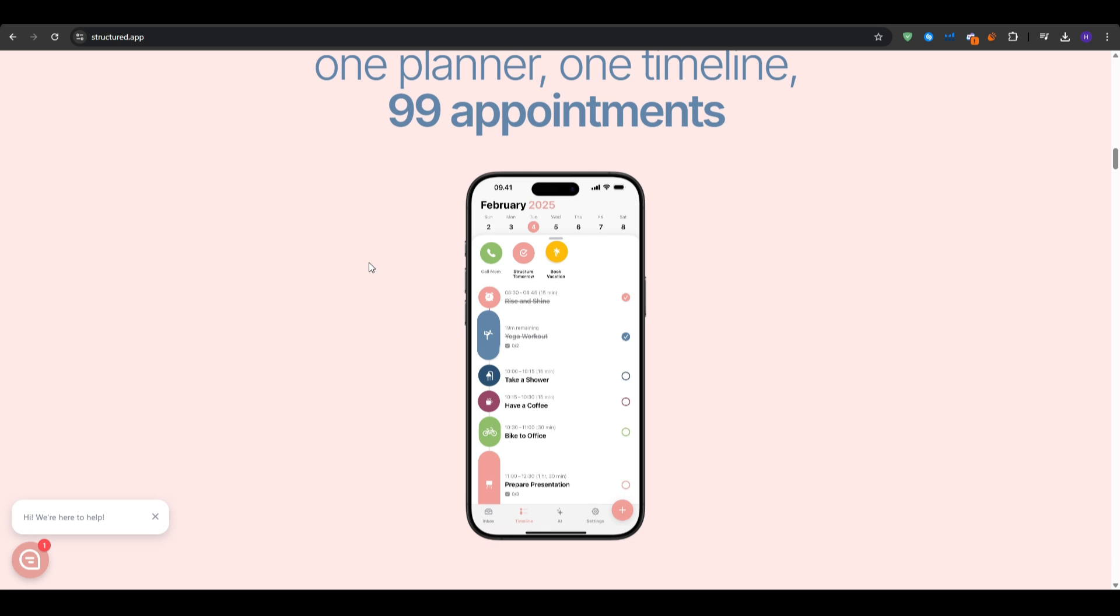Now one of the best features is that Structured syncs across all of your devices. So whether you are on your iPhone, iPad, or Mac, your schedule is always up to date. So now that you know what Structured can offer you, let's get into setting up the application.